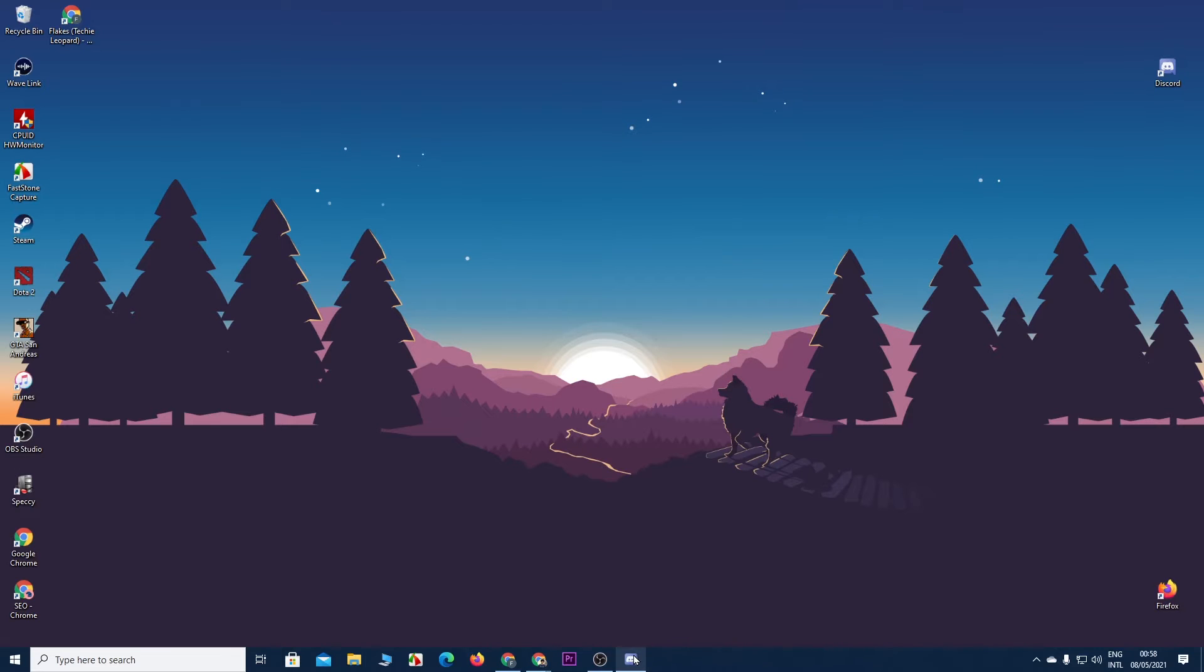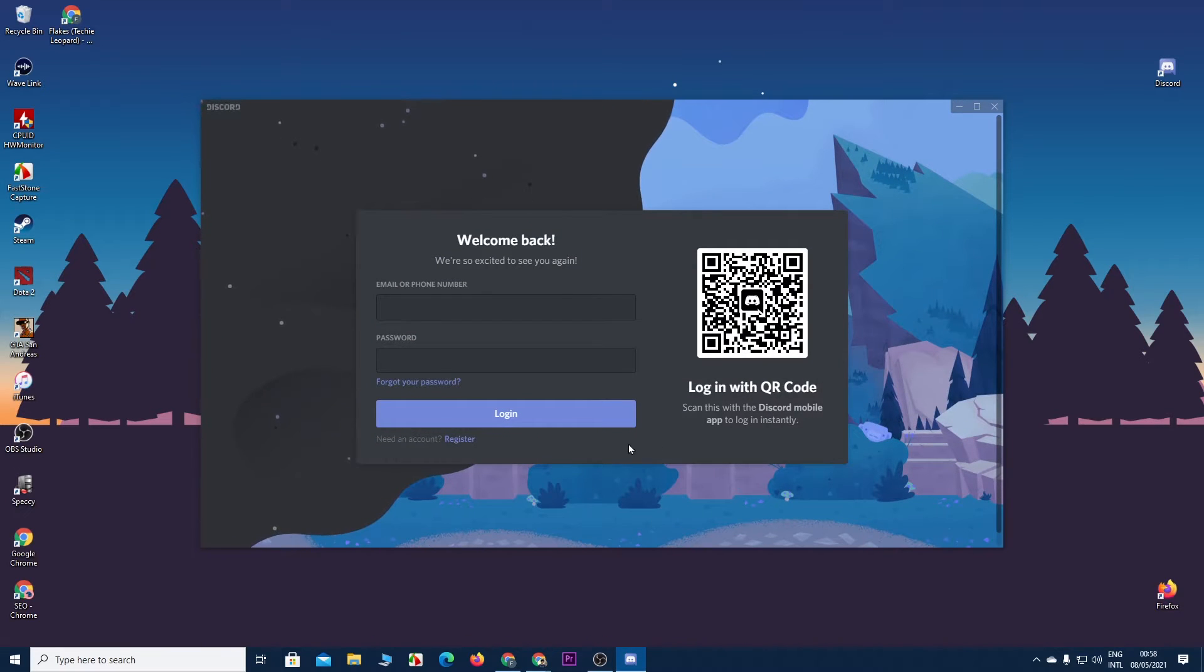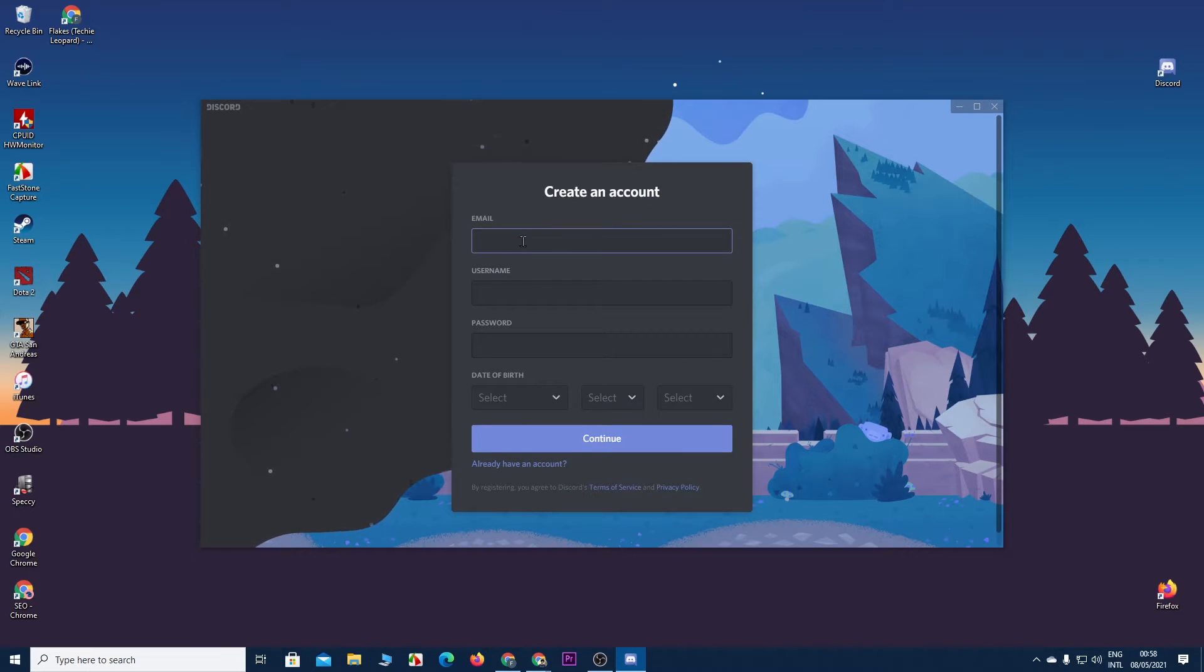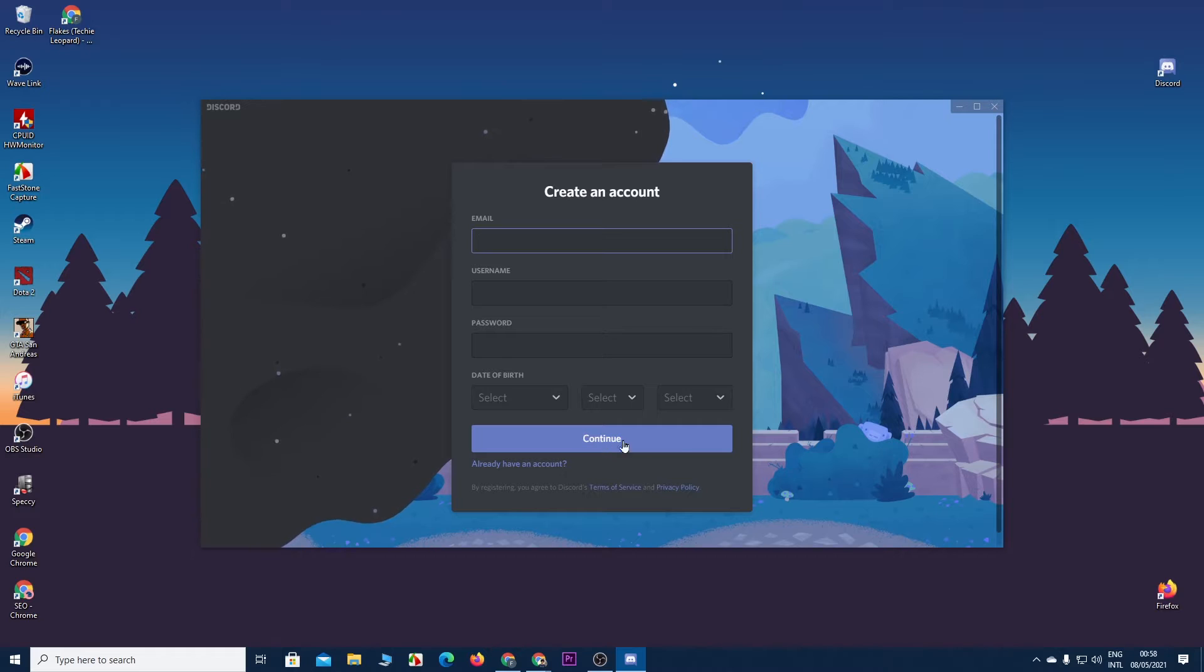Now if you have downloaded Discord already, you can create an account from the app by clicking on register from here and then entering your email, username, password and date of birth and then clicking continue.